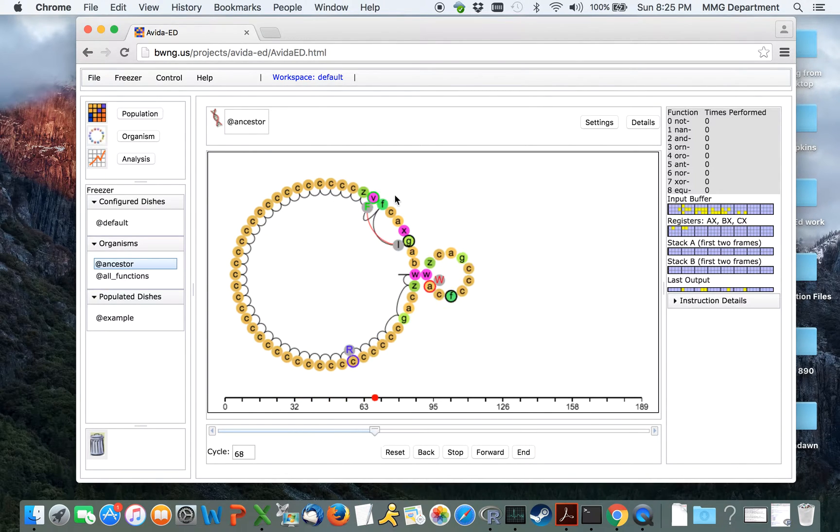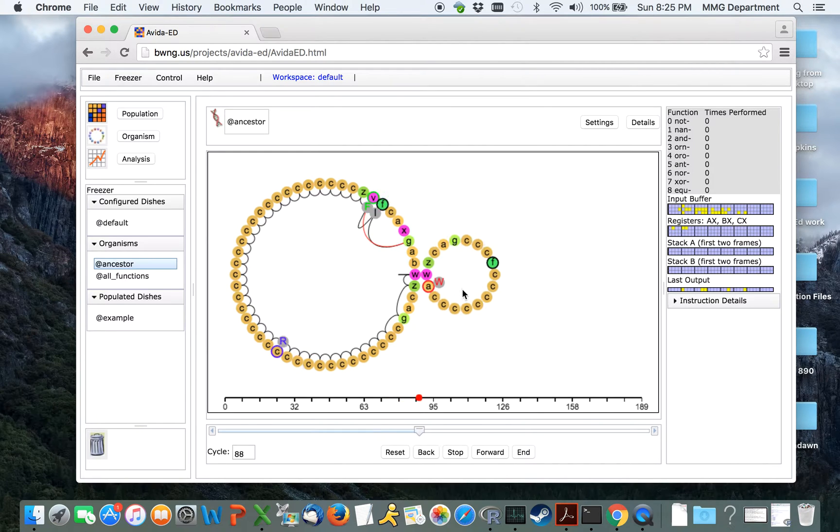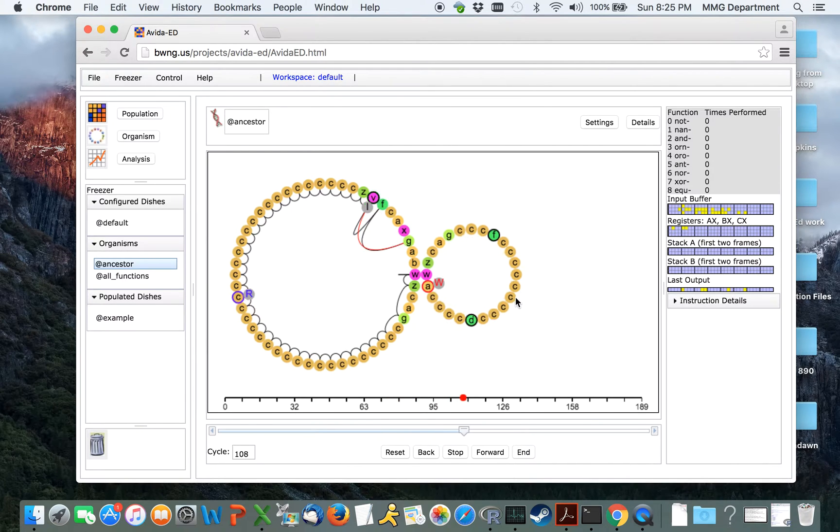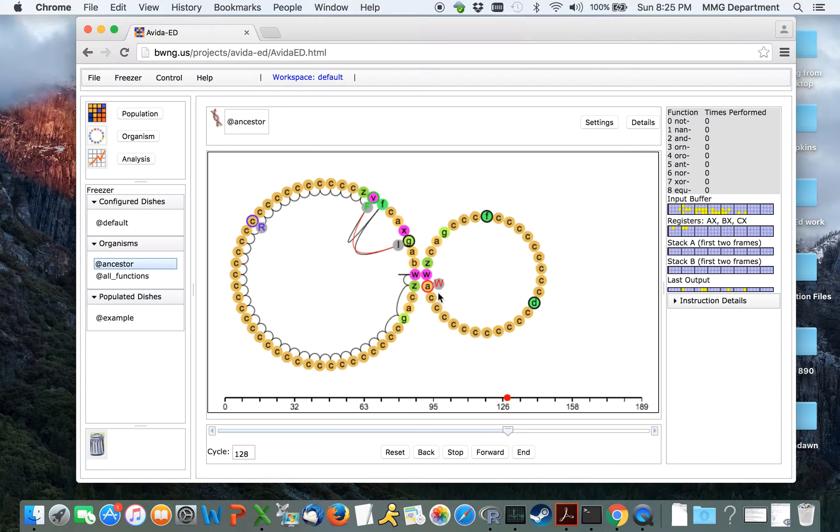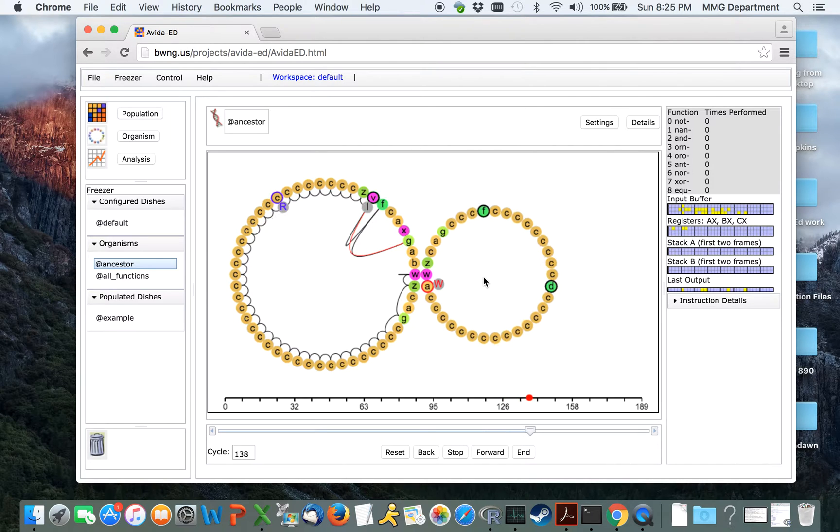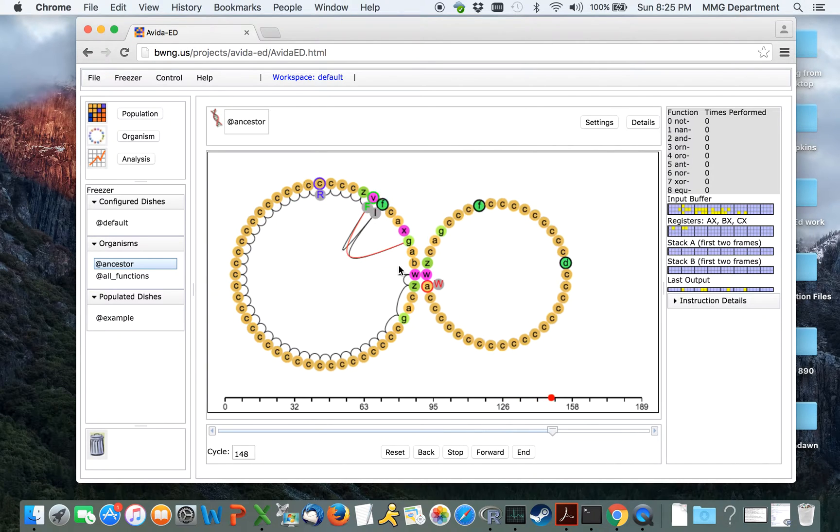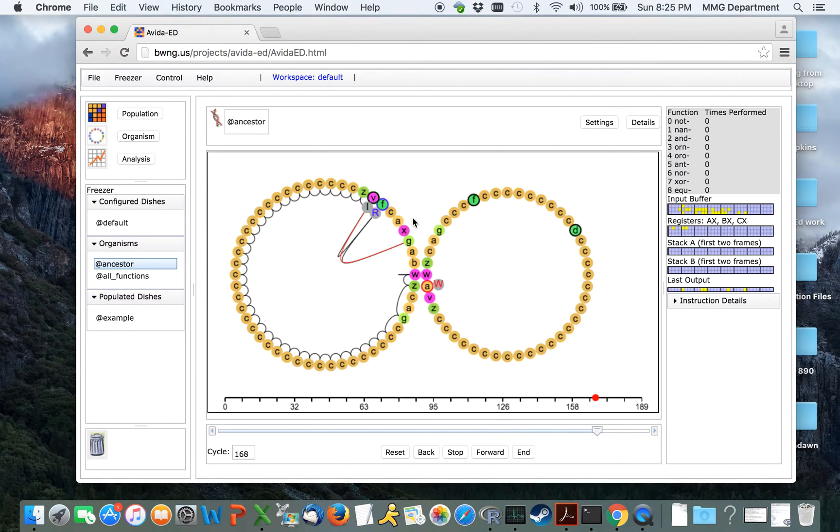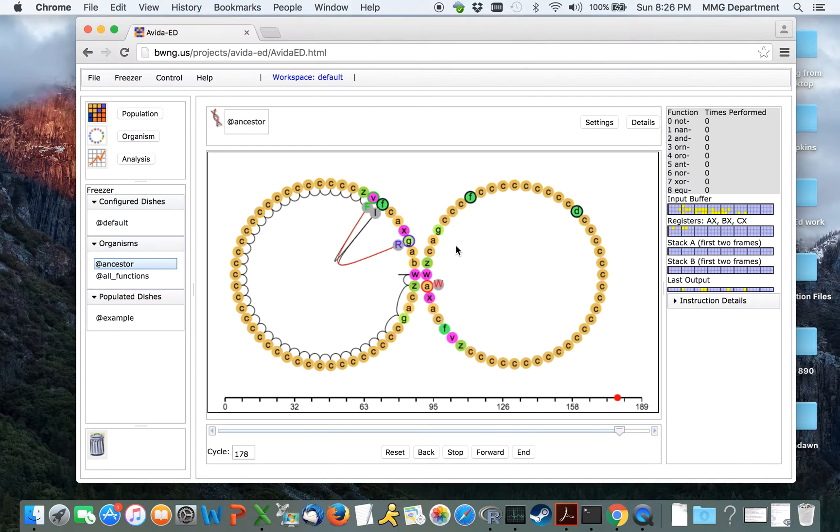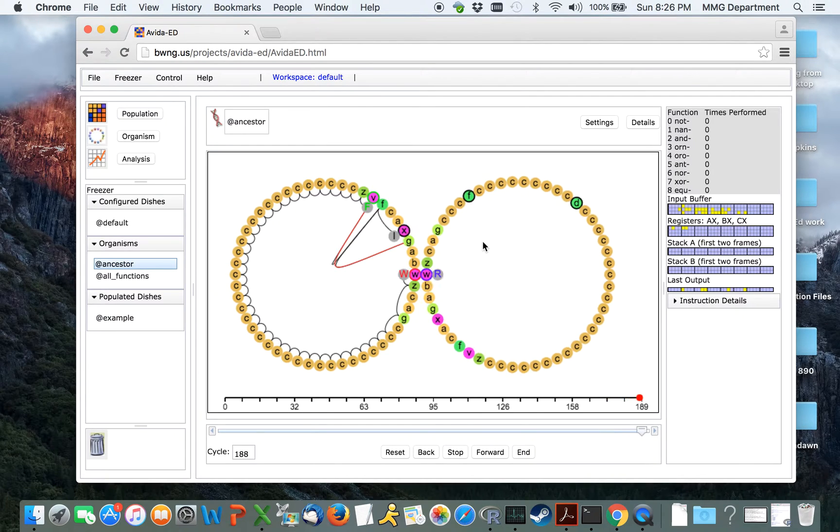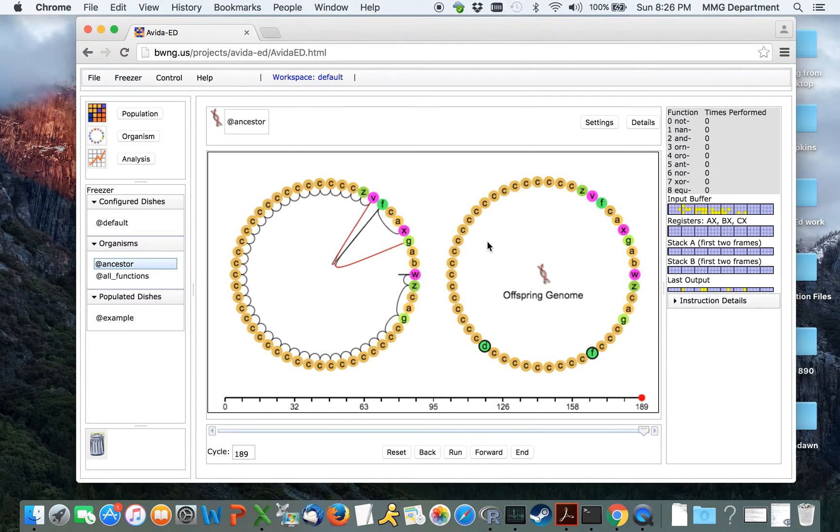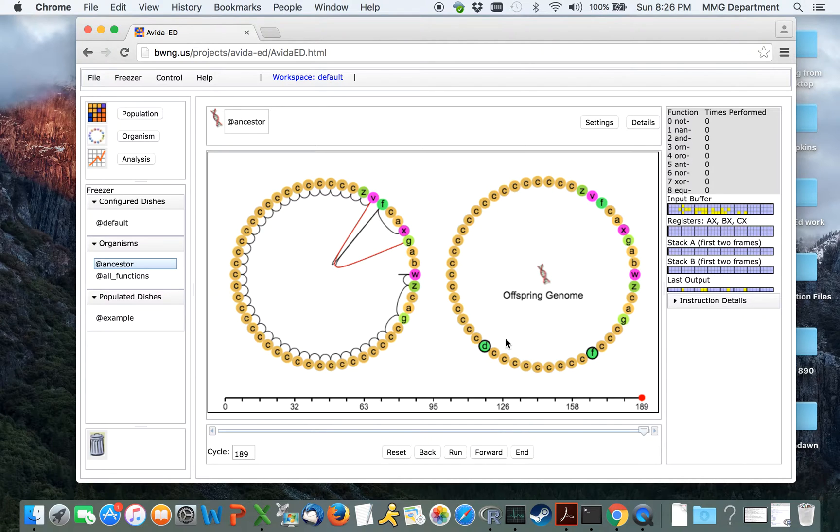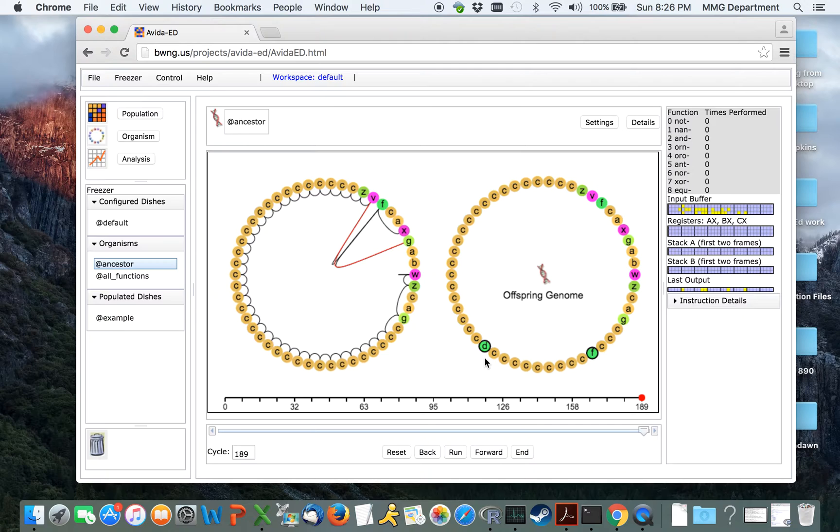It goes through copying one instruction at a time. You'll notice that not all of the organism's instructions are copied perfectly, but some have become different in the offspring than they were in the parent. These are highlighted in green with dark circles around the edges and represent new mutations which have arisen.